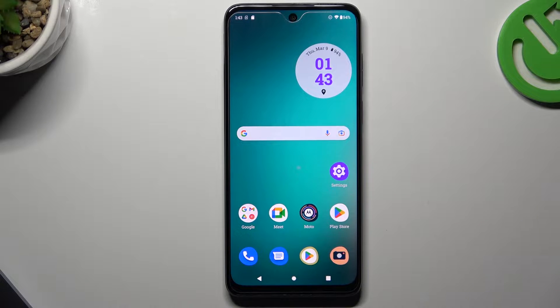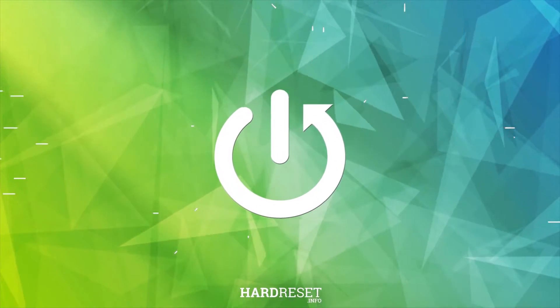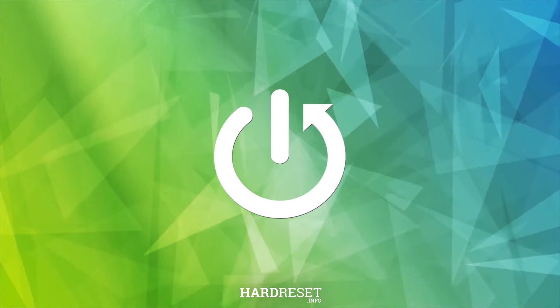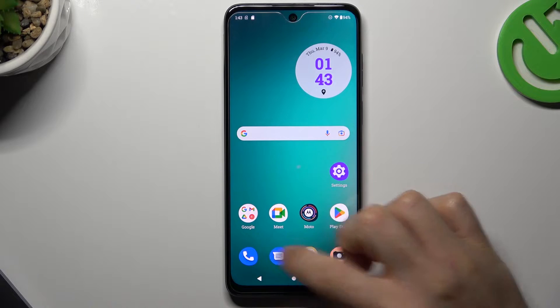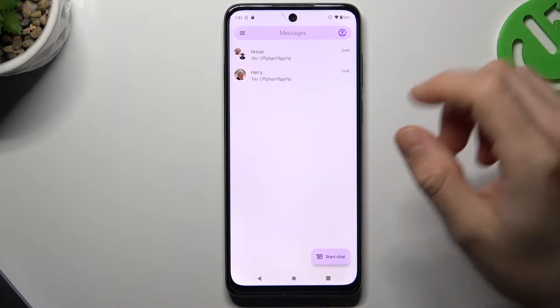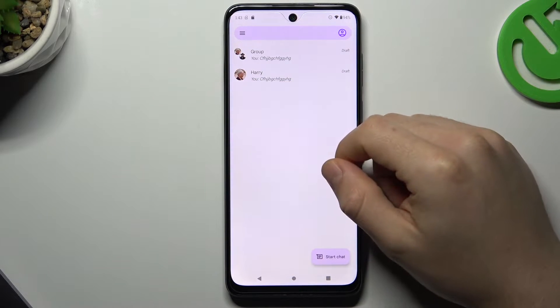Hello guys and welcome to the channel. Today I'm going to show you how to leave a text group on your Motorola device. So at the start, open your text app — as you can see, I have a group here.